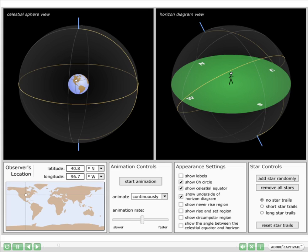This simulator illustrates the rotation of Earth without the effects of revolution around the Sun, so one Earth rotation corresponds to one sidereal day — 23 hours and 56 minutes. This simulator is useful for teaching horizon coordinates and how they relate to celestial equatorial coordinates, star trails, and declination ranges.